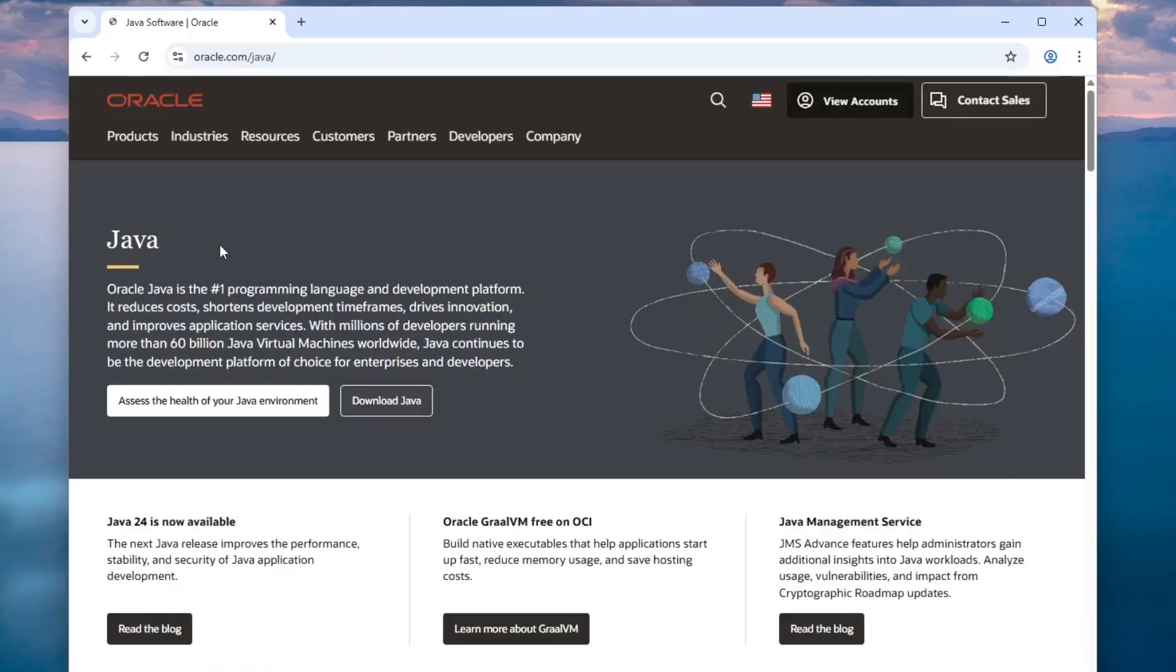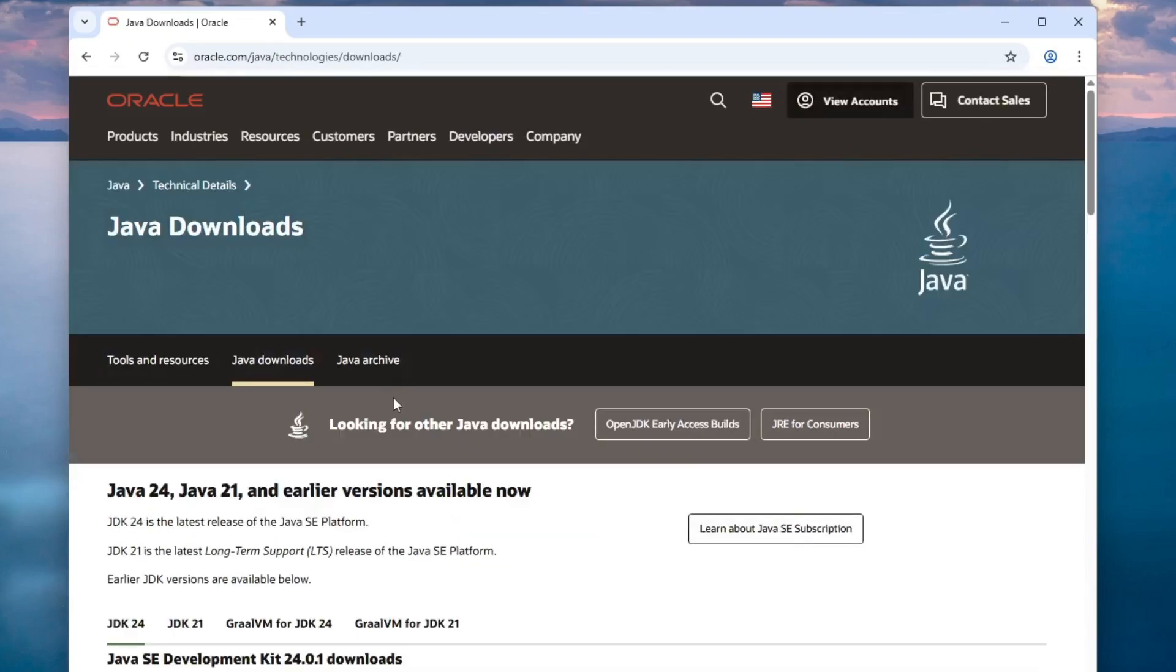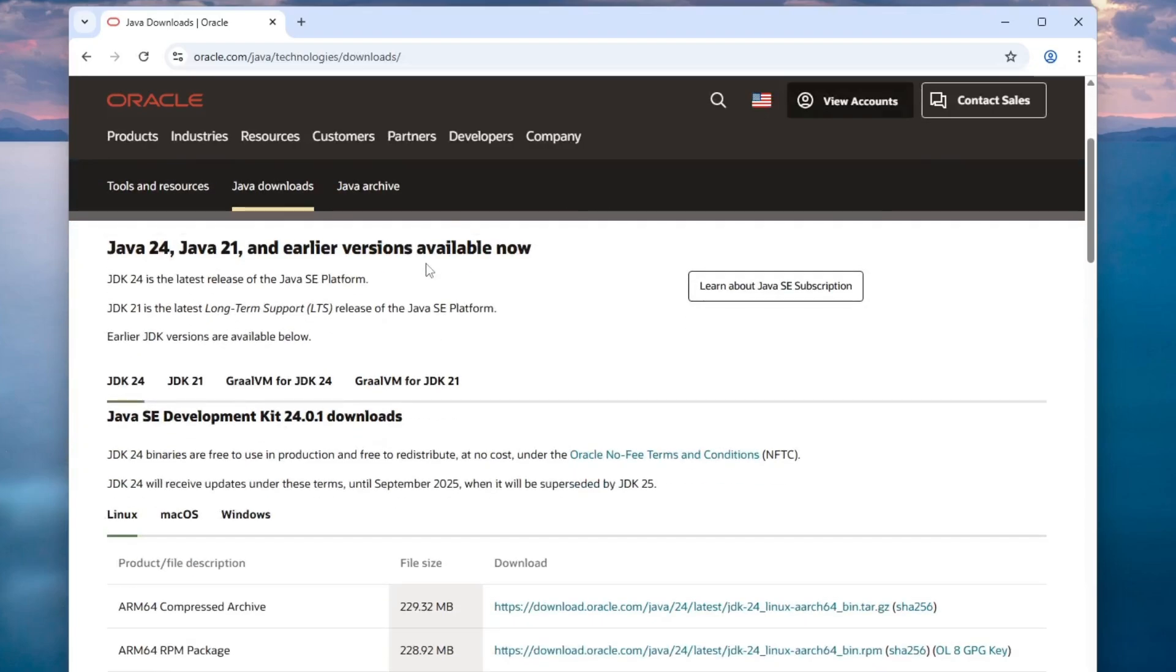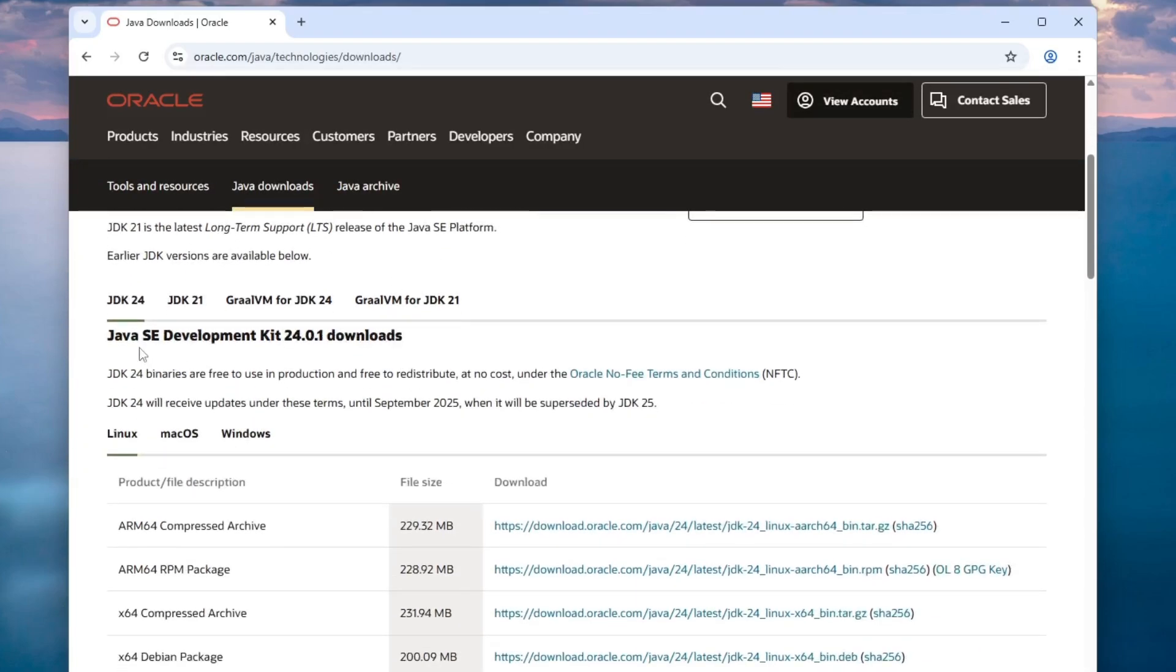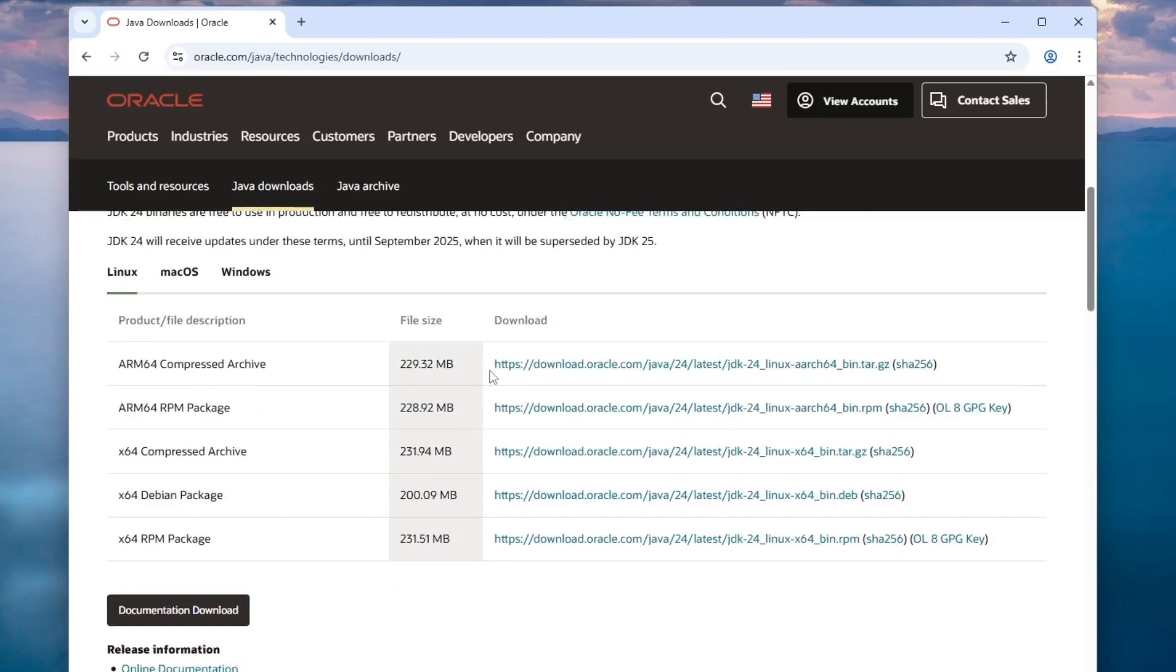Once you're on the page, click the Download Java button. You'll now see the available versions listed. The current version at the time of this recording is JDK24. Scroll down to find the download options for Windows.